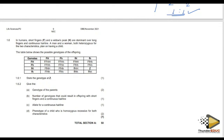In humans, short fingers (capital F) and widow's peak (capital H) are dominant over long fingers and continuous hairline. A man and a woman are both heterozygous for the two characteristics. They plan on having a child.